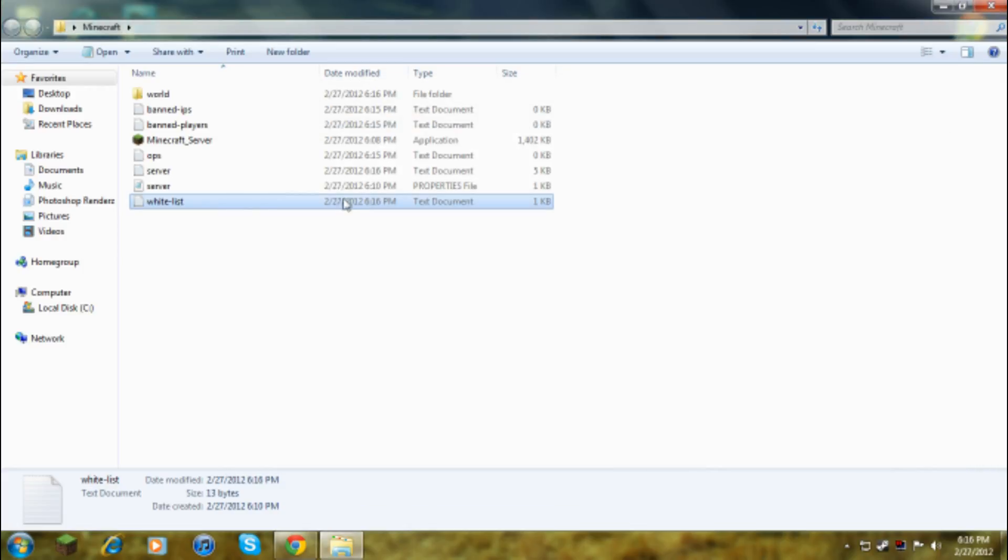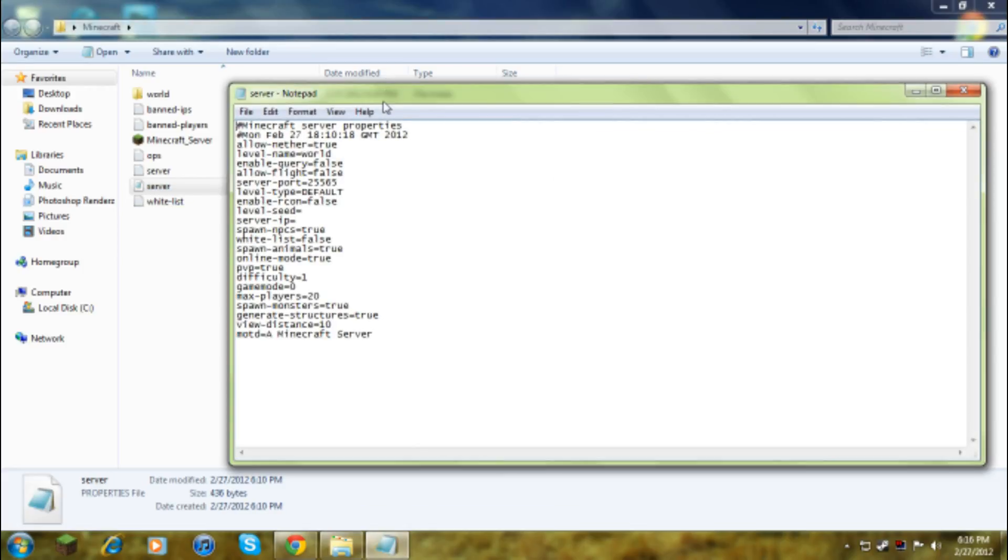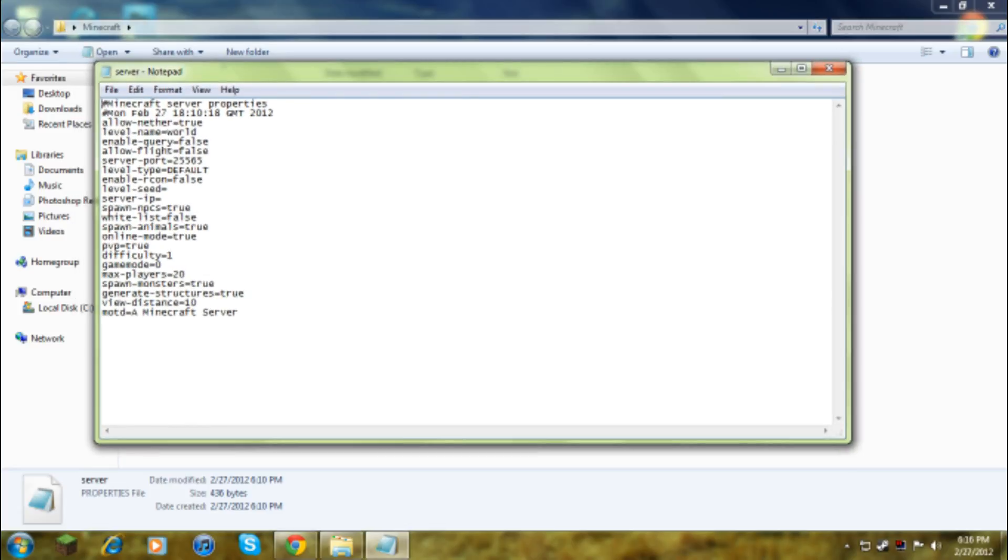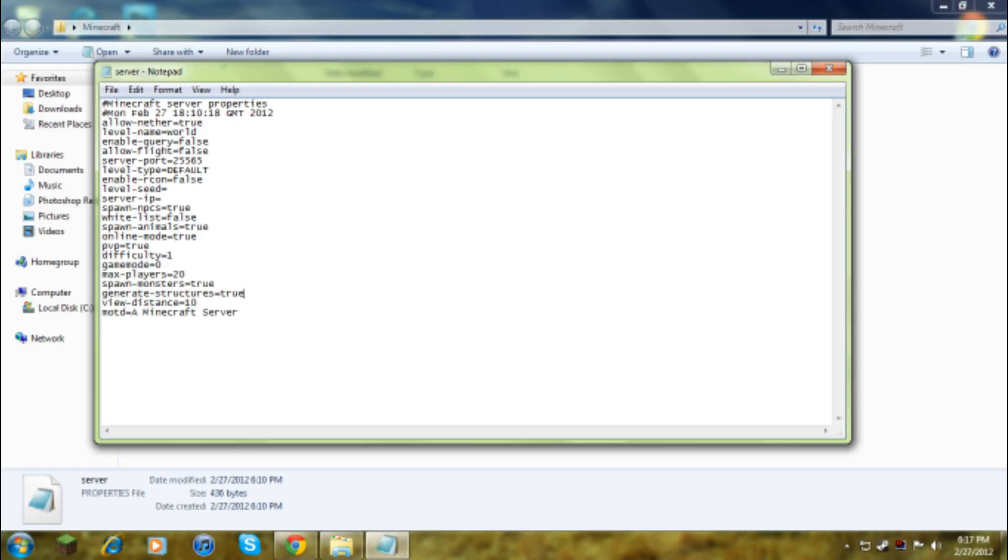Now server properties file, this is just you can choose what to do. Your viewing distance, these two aren't really that important. Generate structures, so that's like dungeons, villages, all of that, so you just keep that true.